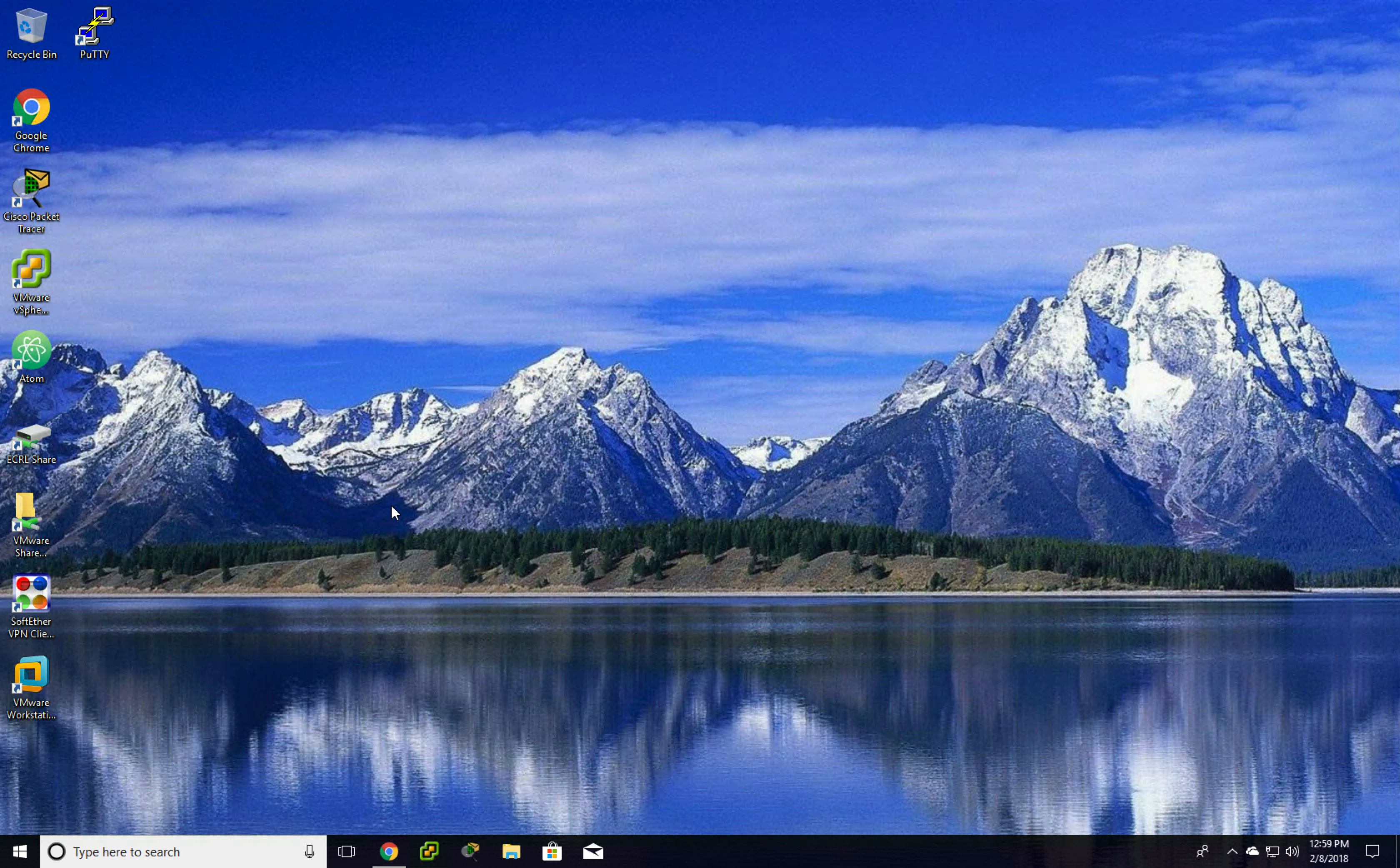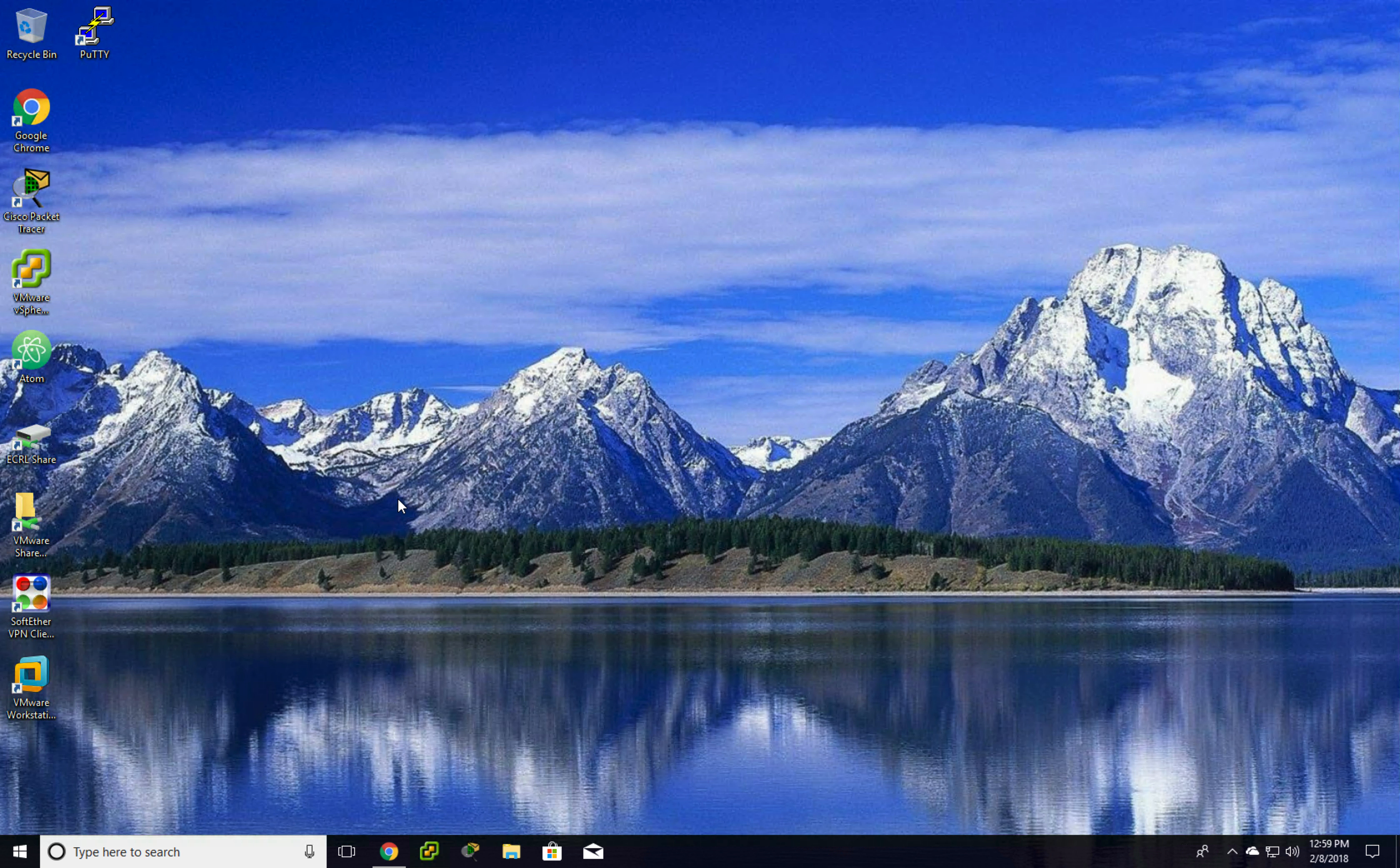Alright, so the second method of doing this is using the Windows Client. This again only works on Windows.